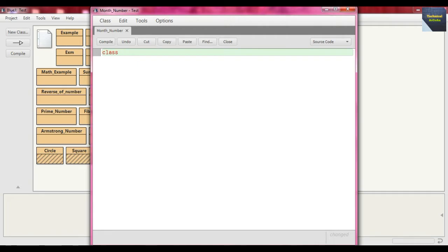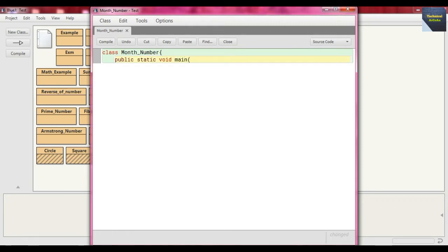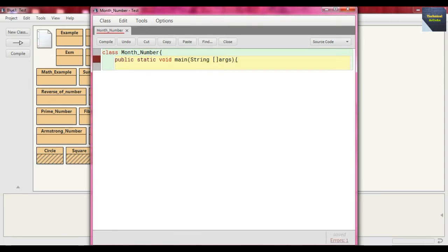At first we write class month_number and here we define our public static void main and send as argument string array, string args. Now here at first take the input for considering the number of days present in that month.